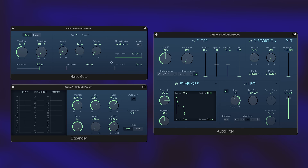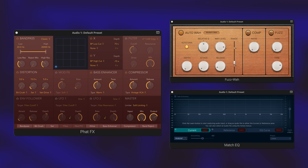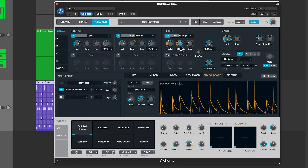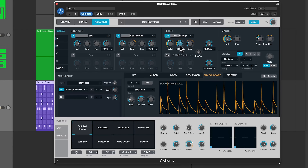Once you've got those basics down, we'll move on to sidechaining techniques with other Logic plugins, like the noise gate, expander, autofilter, fat effects, fuzz wah, and match EQ. Not every effect in Logic has a sidechain input, but these are all great examples of ones that do. While we won't spend a lot of time on instruments with sidechain inputs, I will show you how to use the sidechain input and the envelope follower in Alchemy to create some really cool synthesis modulation.